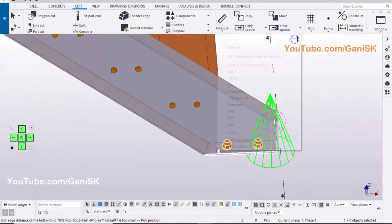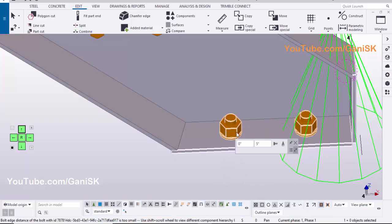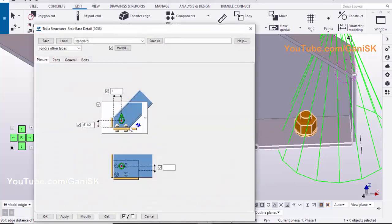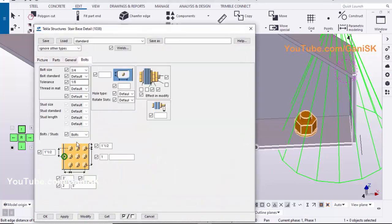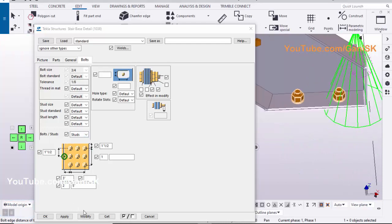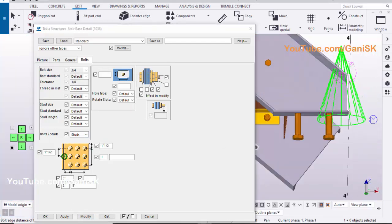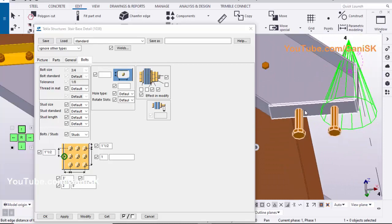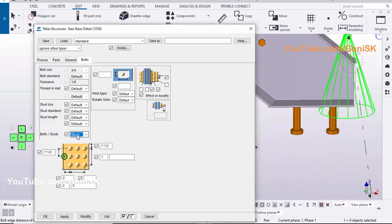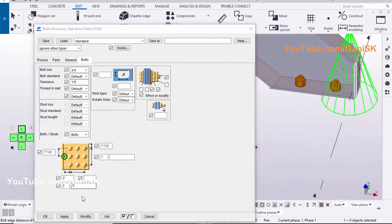To create studs at the bottom of the connection, select this option, double click on this connection. Click on Bolts tab, select Studs from the list, click on Modify. Now studs are created just like this. Let's take Bolts, click on Modify, Apply, OK.